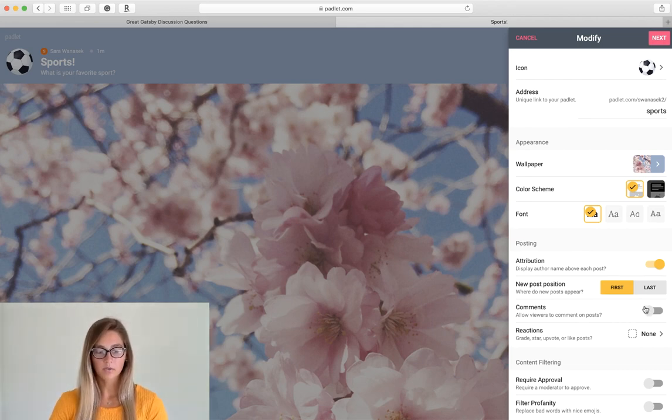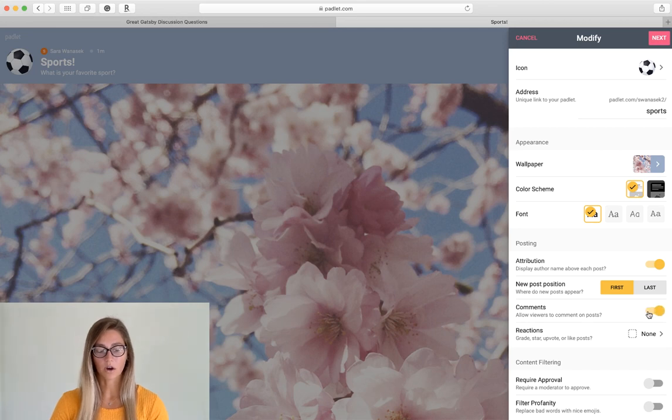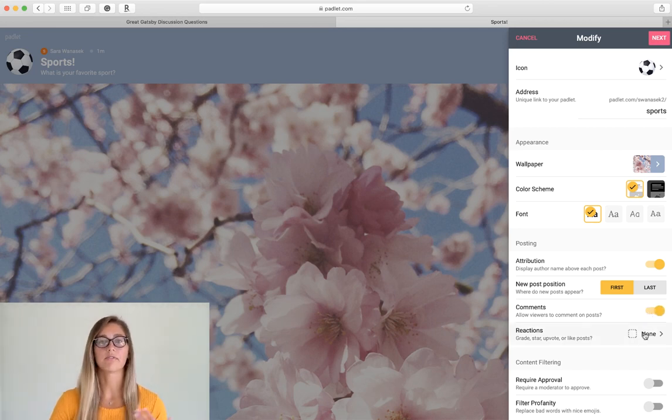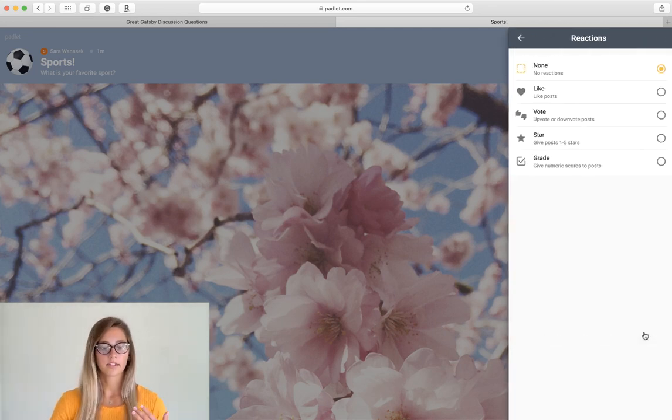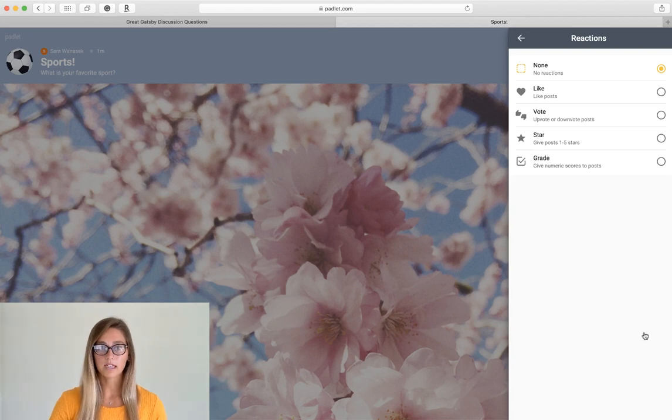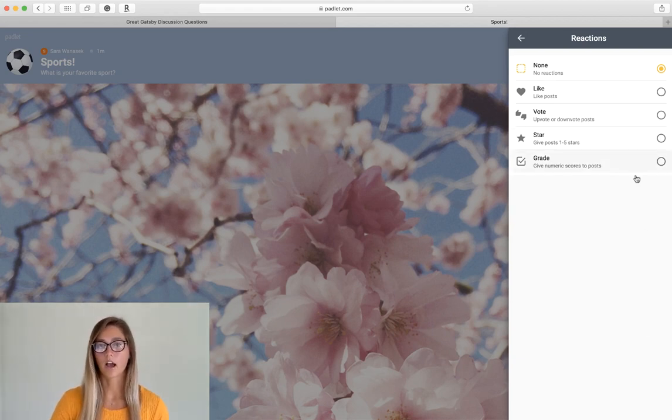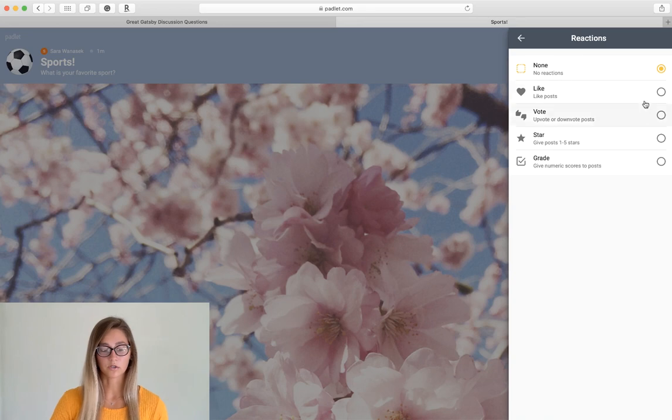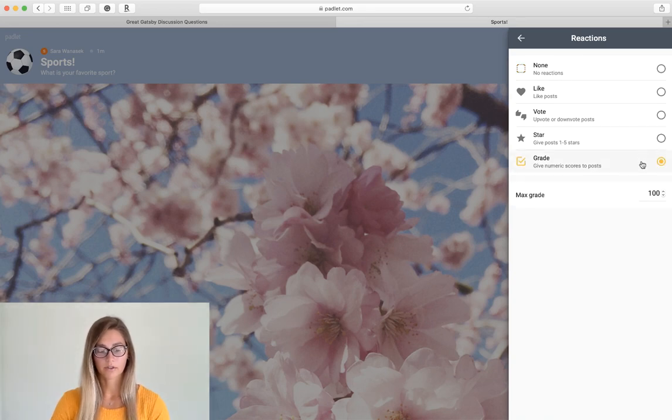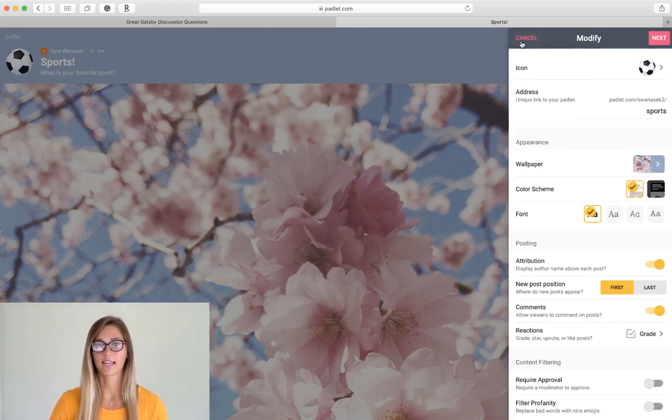The comments and the reactions are also great to use to provide feedback to what students have posted and under the reactions there's a whole bunch of different options to choose from. So I'll go with grading today so that we can see what that looks like.